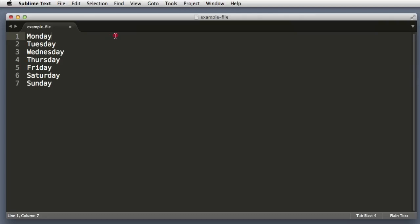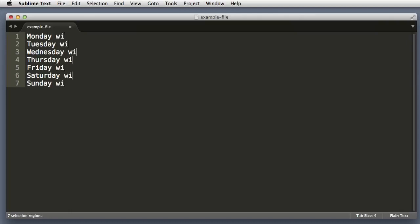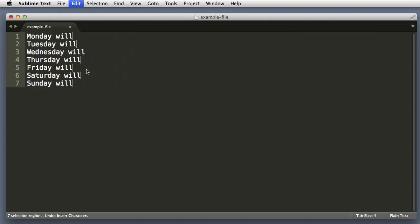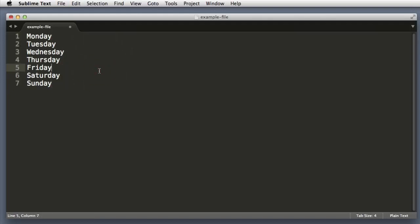Now technically we can use the drag strategy that we just learned. So if I hold down Alt and really put my cursor towards the right side of the screen as I drag down, Sublime Text knows what I'm trying to do and it put the cursor at the end of the line will be cloudy.